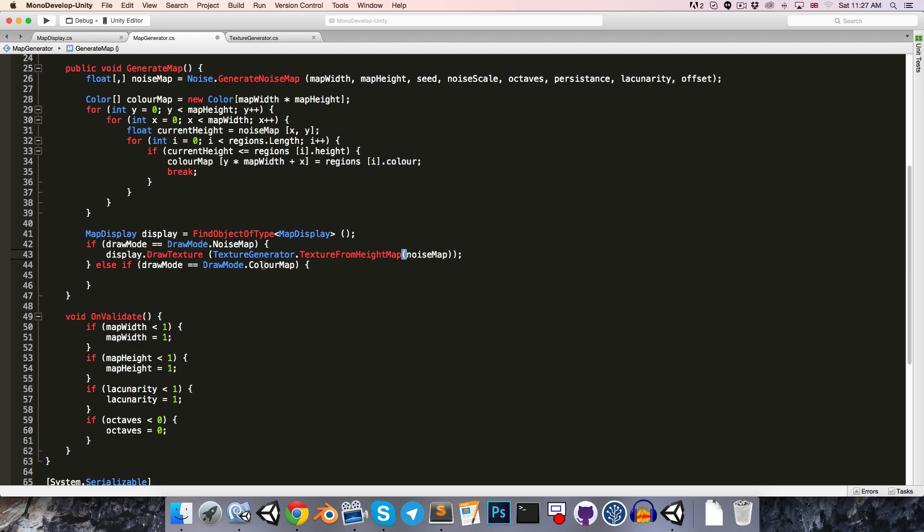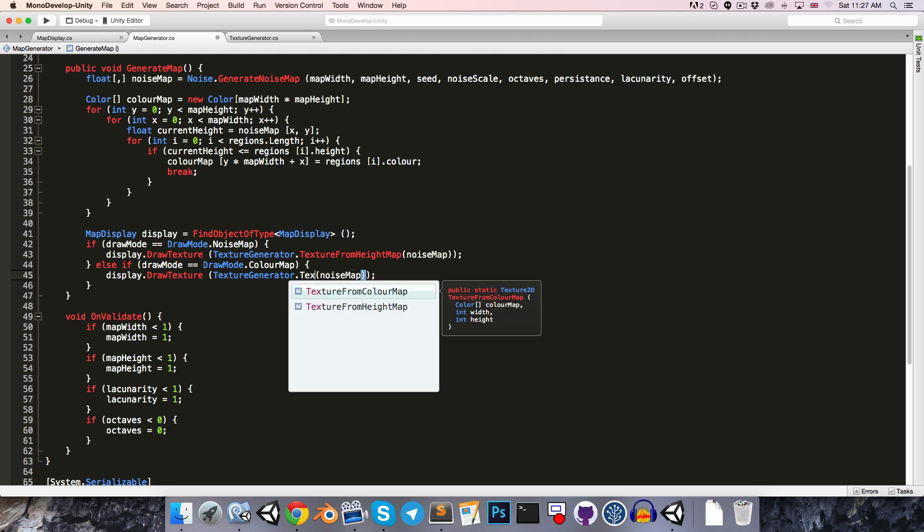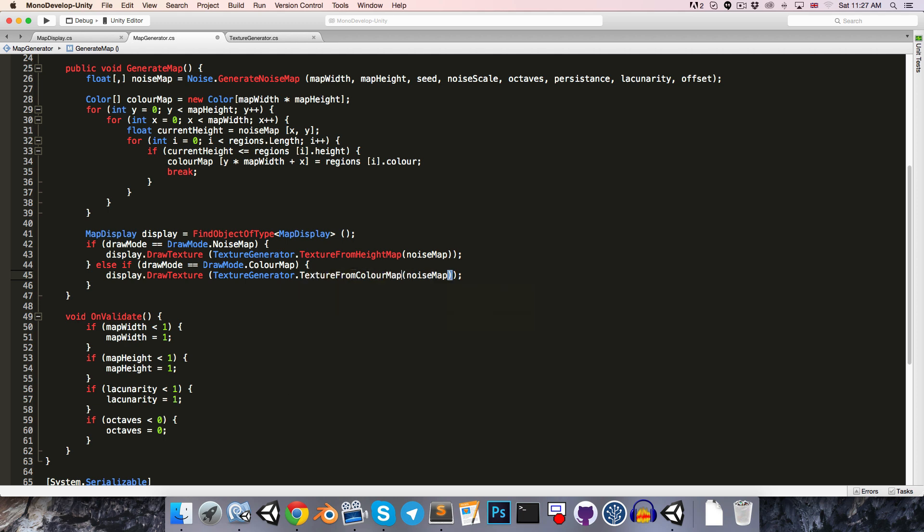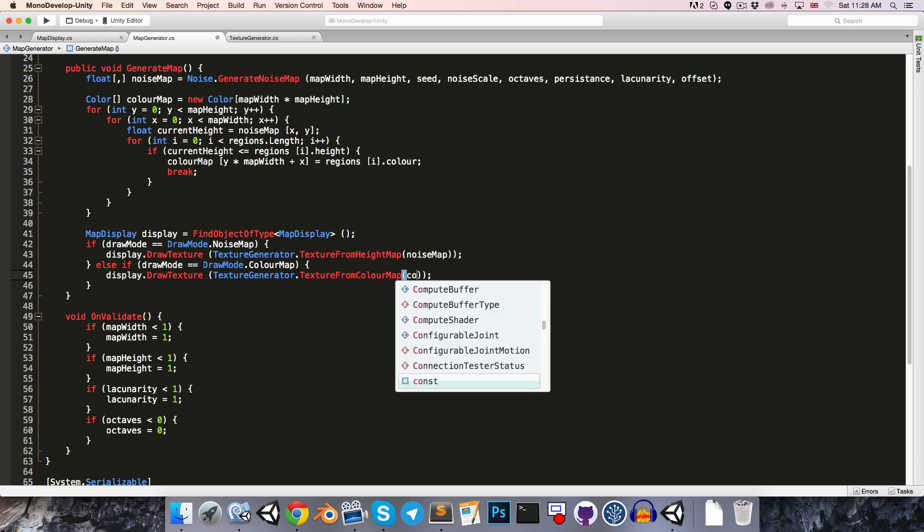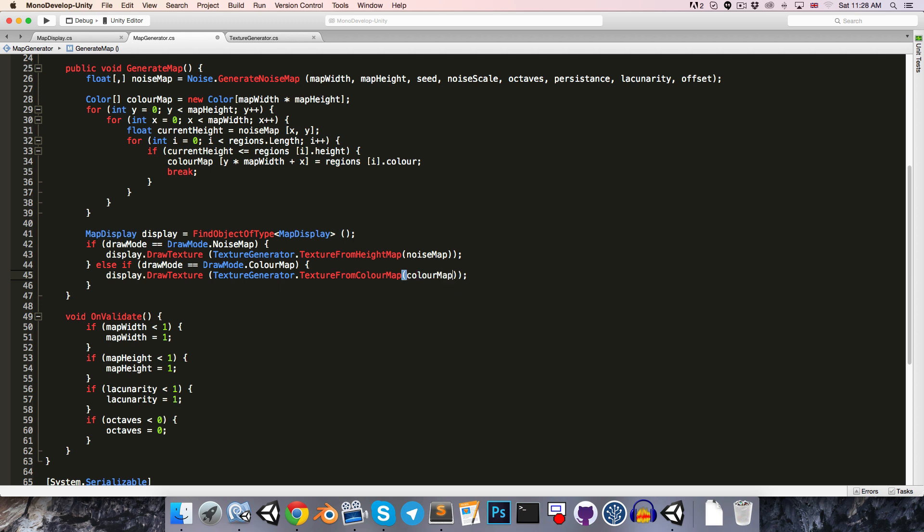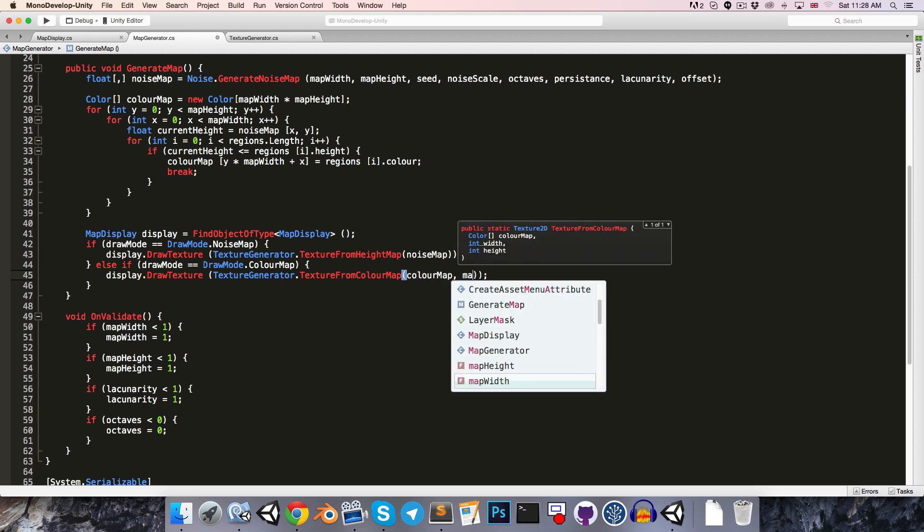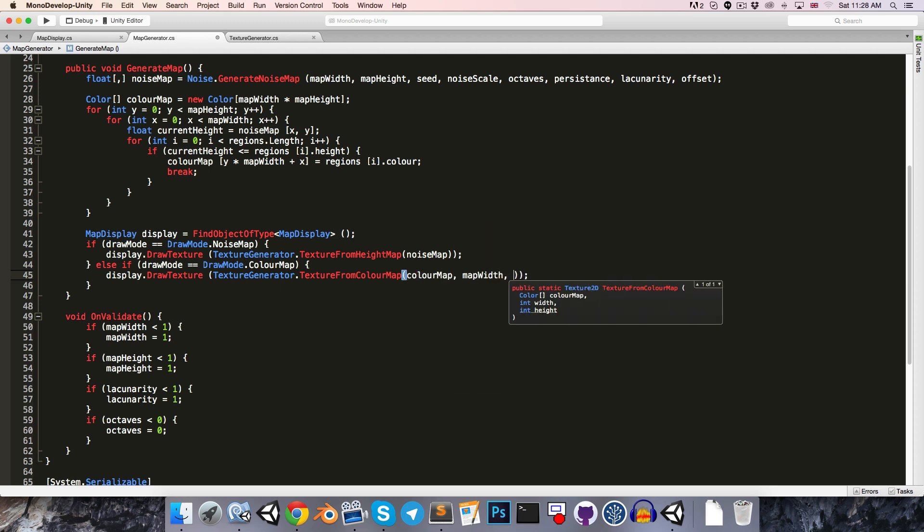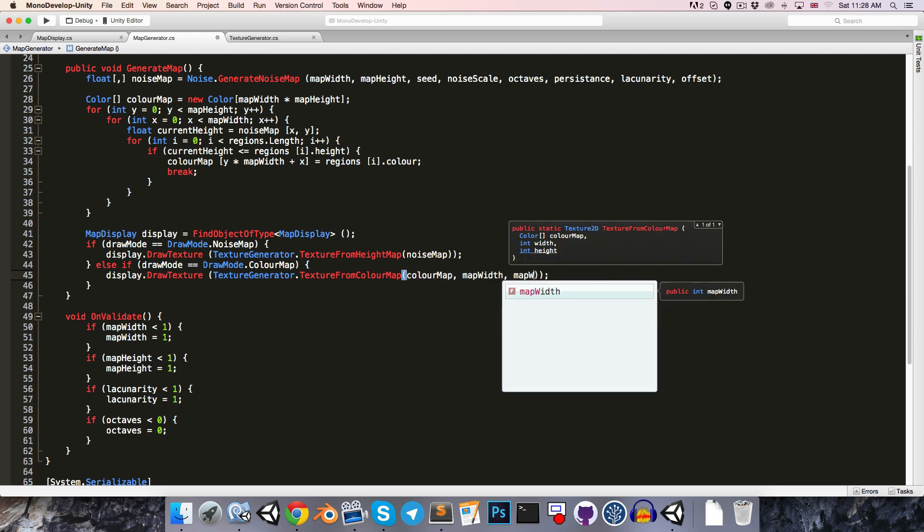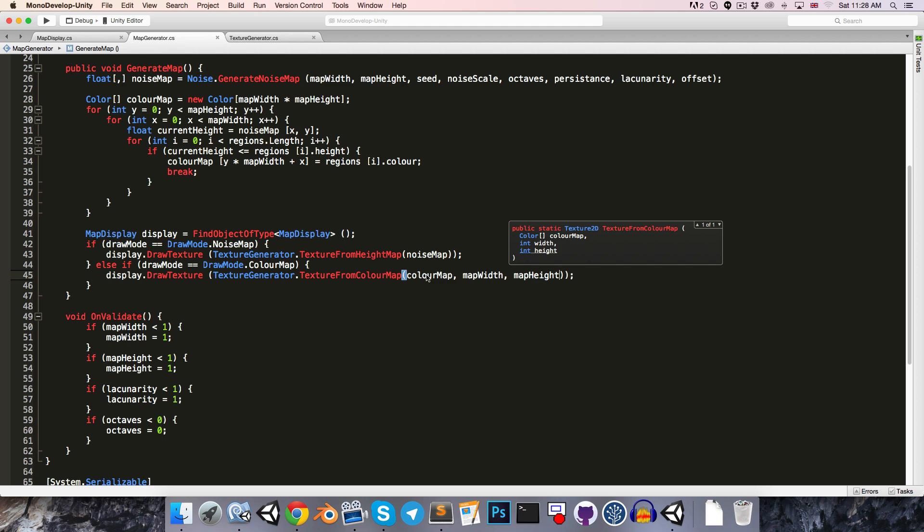If we then want to draw the colorMap, we can do the same thing, except we instead say textureFromColorMap, and we pass in the colorMap we generated earlier, along with the mapWidth and the mapHeight. Let's head into Unity to check this out.